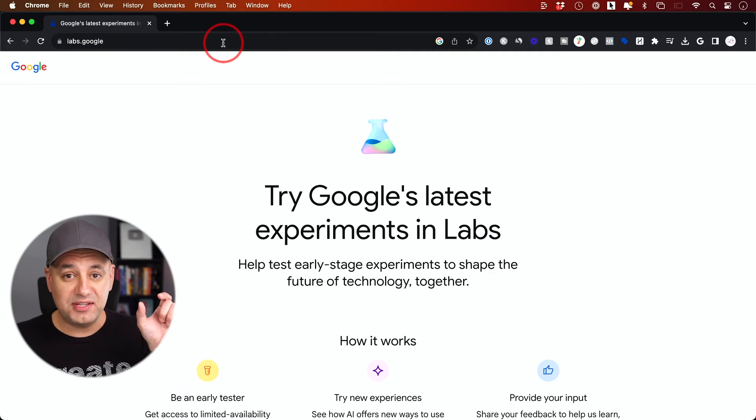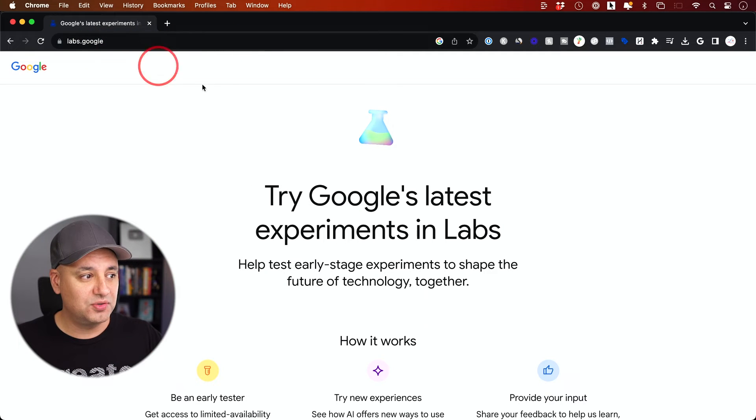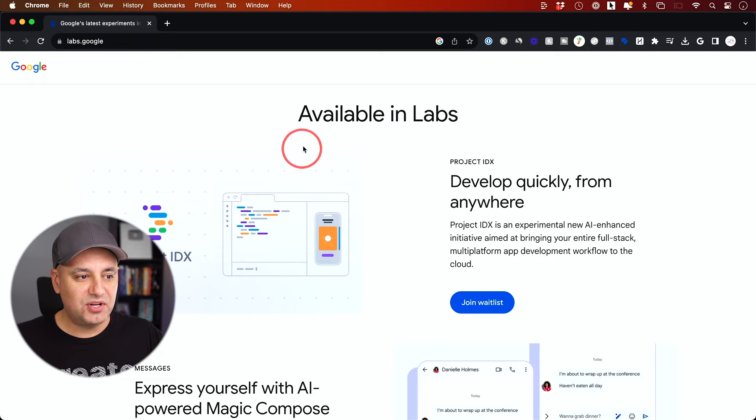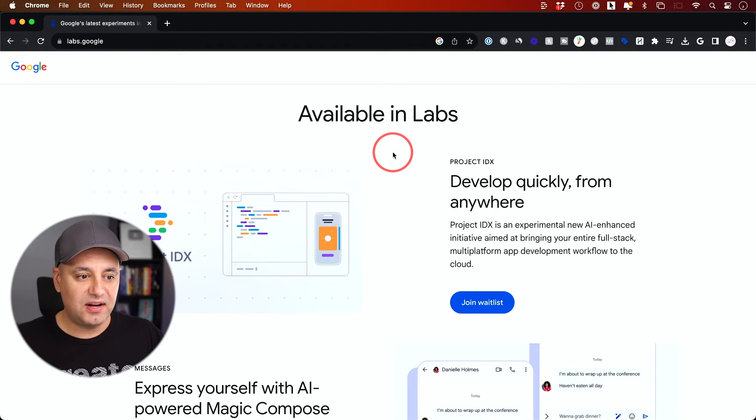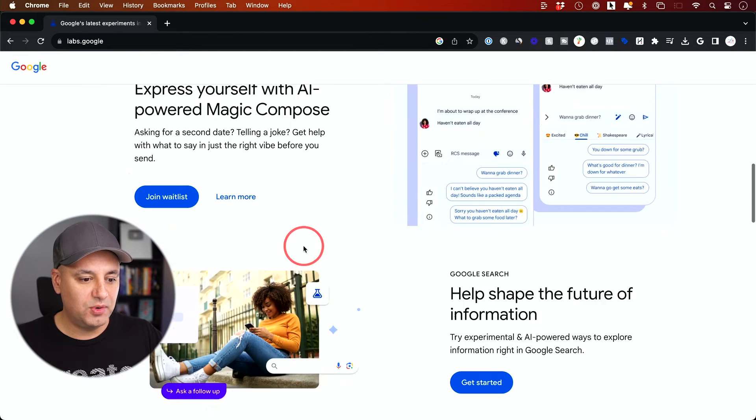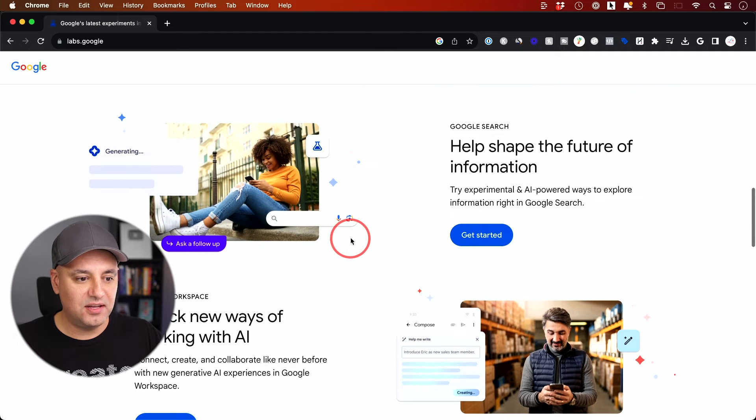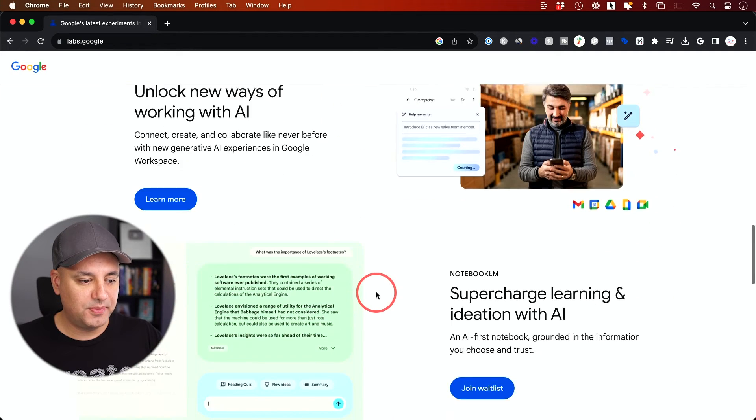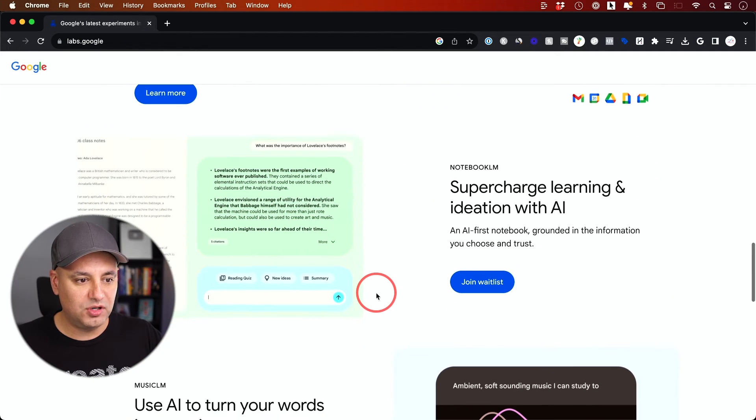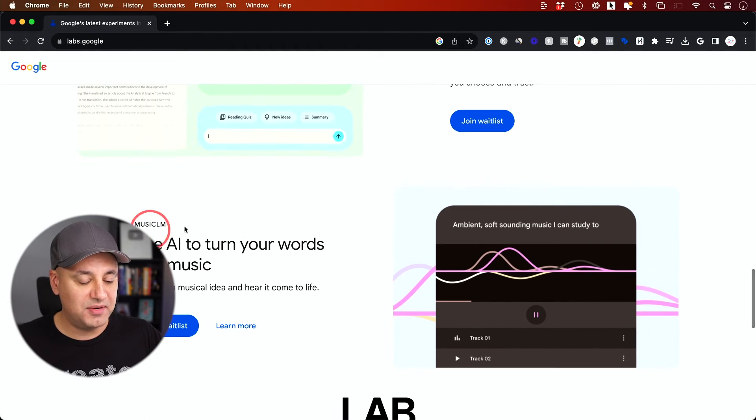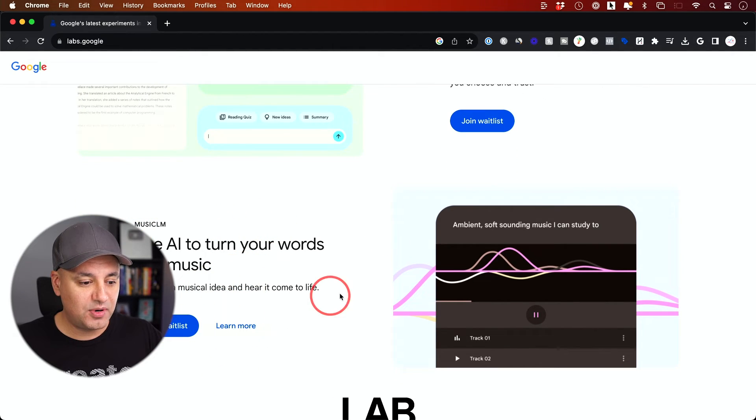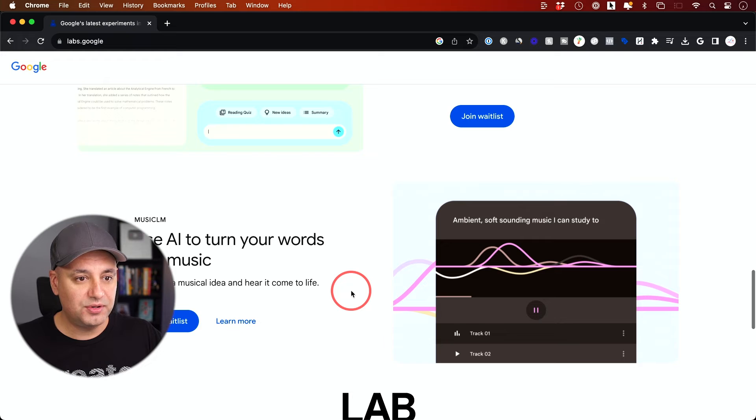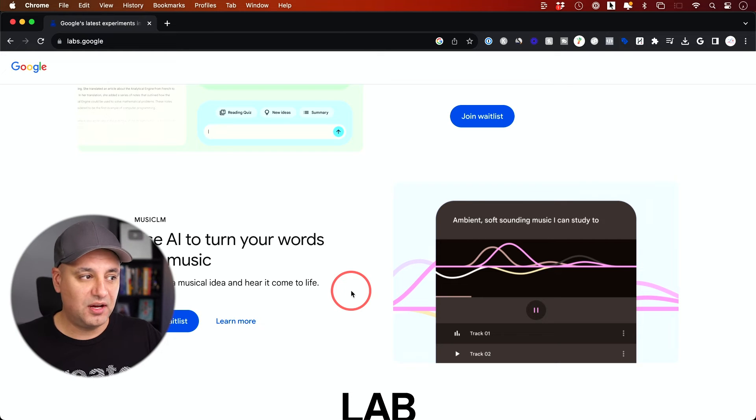If you don't see that icon, just go to labs.google. Here are the different things available inside Google Labs. You can join the waitlist on any of them to get that page. They have things inside Google Workspace, things that even generate music using a text prompt. Join the waitlist on one of those and that will give you the Labs icon once you get in.